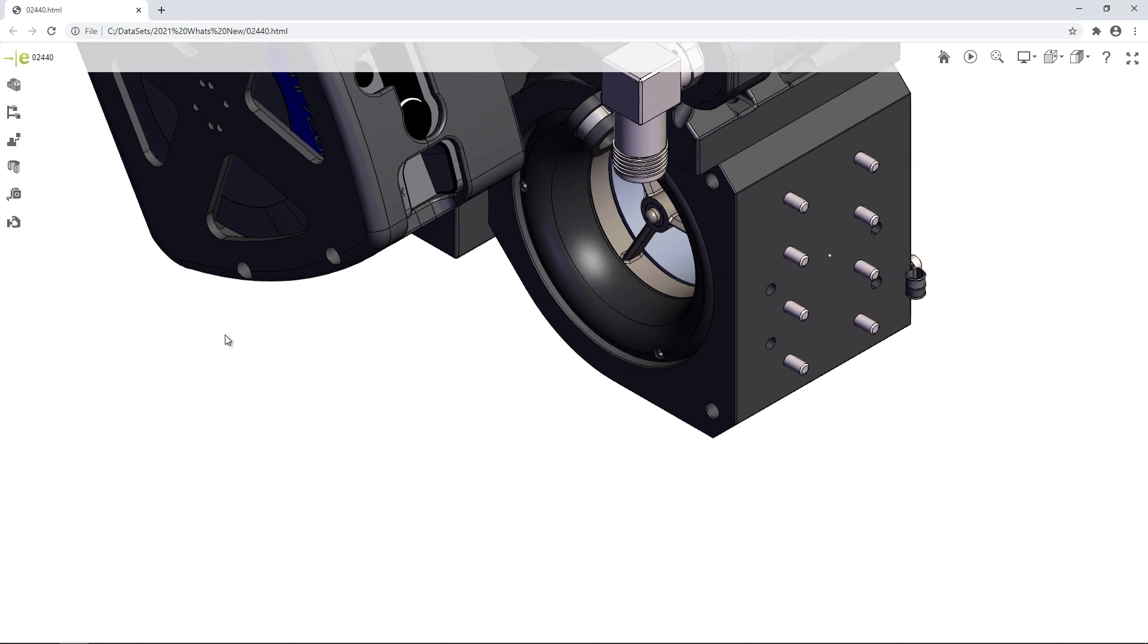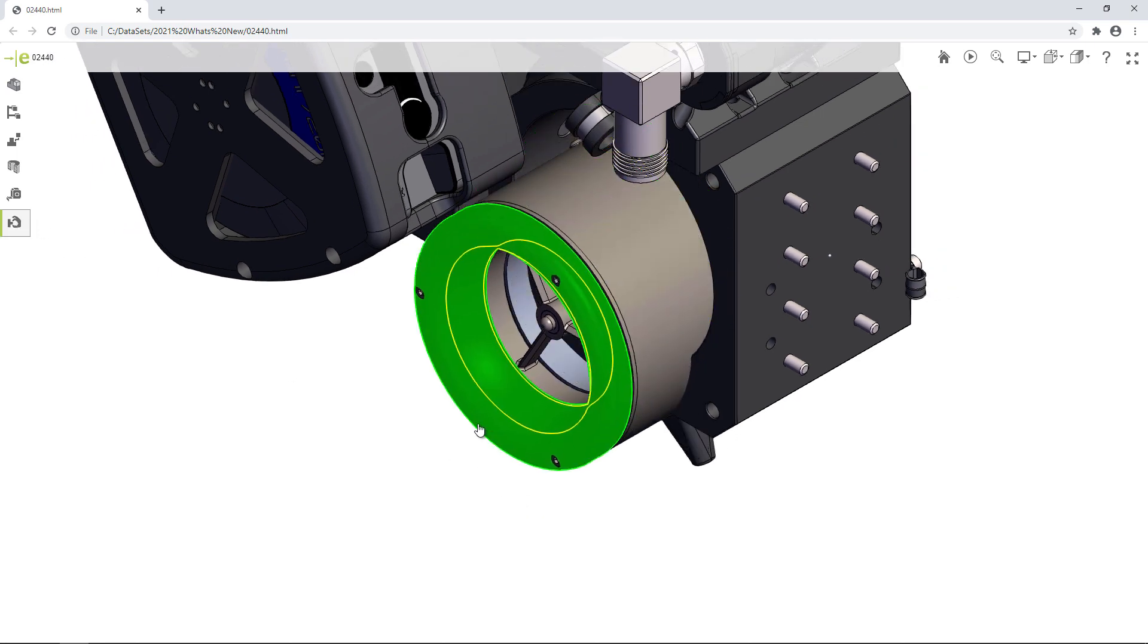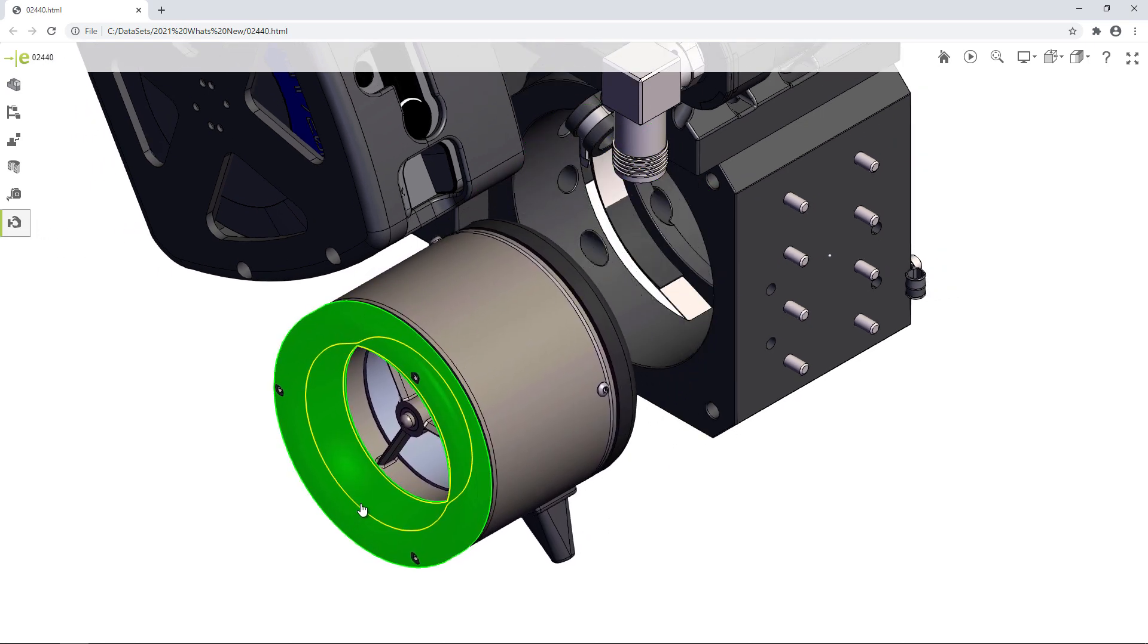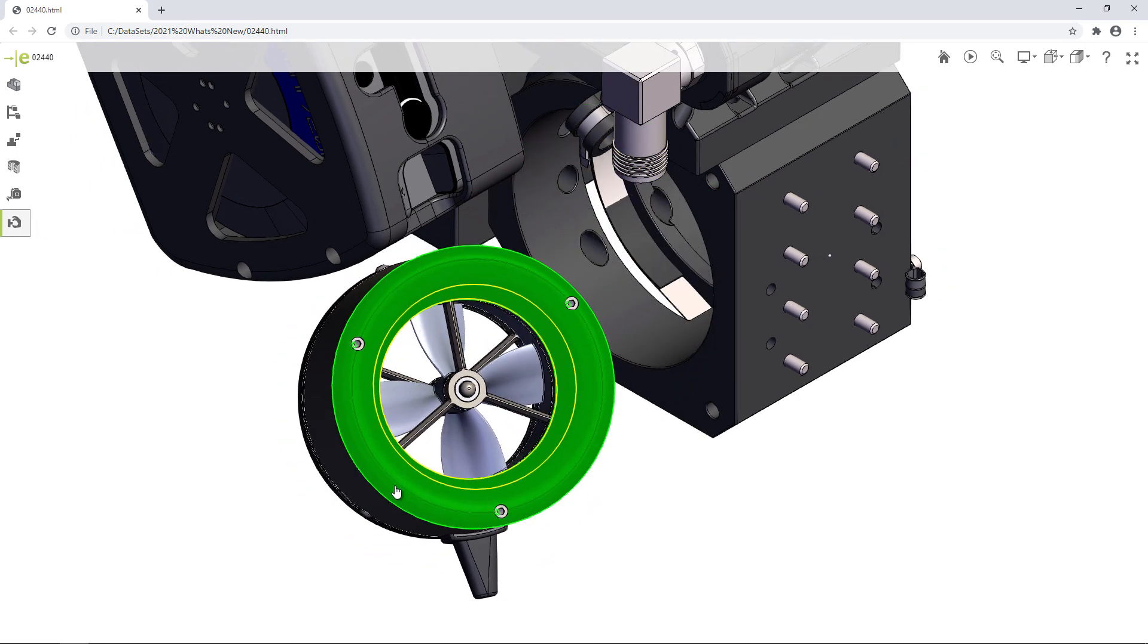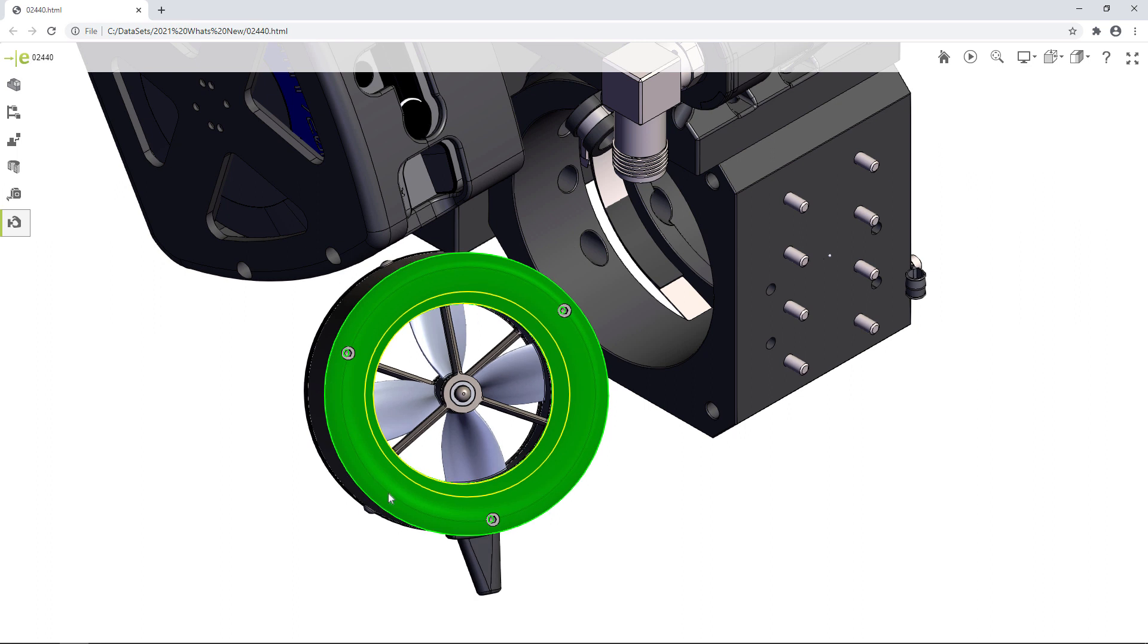With these new enhancements, you can clearly communicate your concepts, giving the recipients a better understanding of your design, no installation necessary.